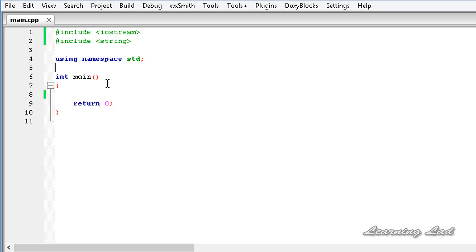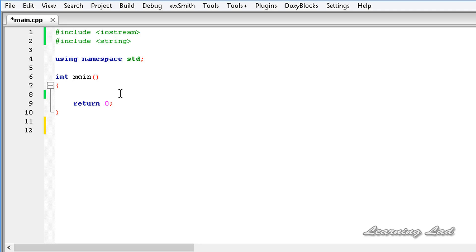But we can also define classes inside functions. When we define a class inside a function, we can't use that class outside of that function. The class defined inside that function is said to have a particular block scope. To demonstrate that, I'm going to create a function in our program.